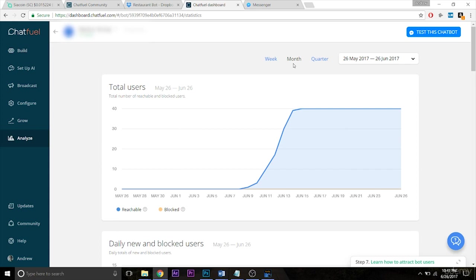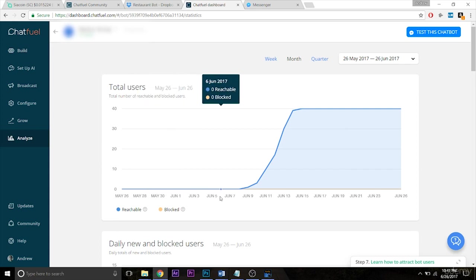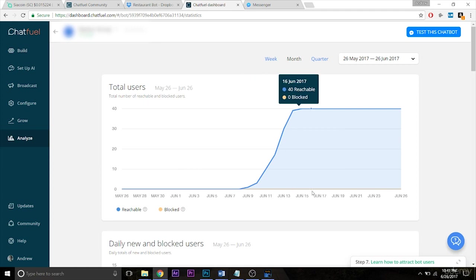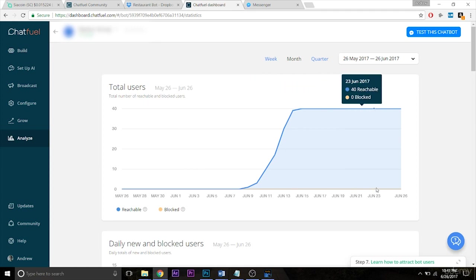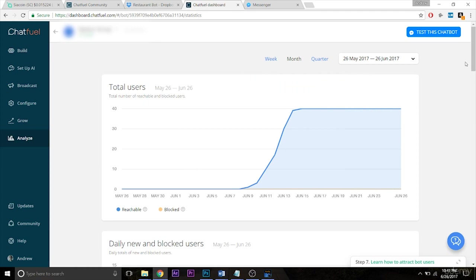Obviously, first up here you have total users, so pretty self-explanatory. Over the course of time, how many users are you acquiring? How many users are reachable?